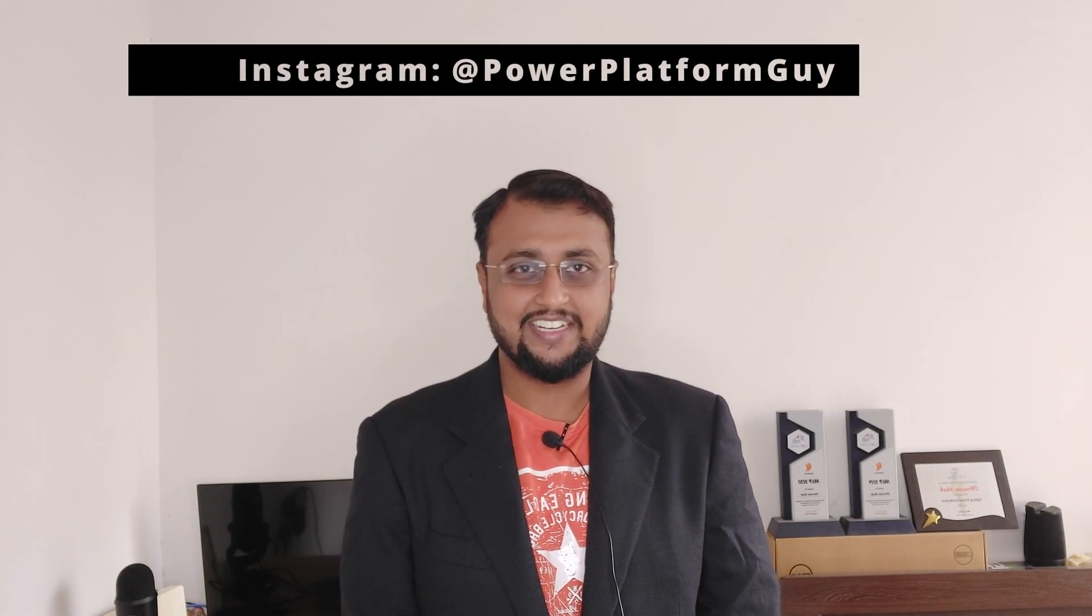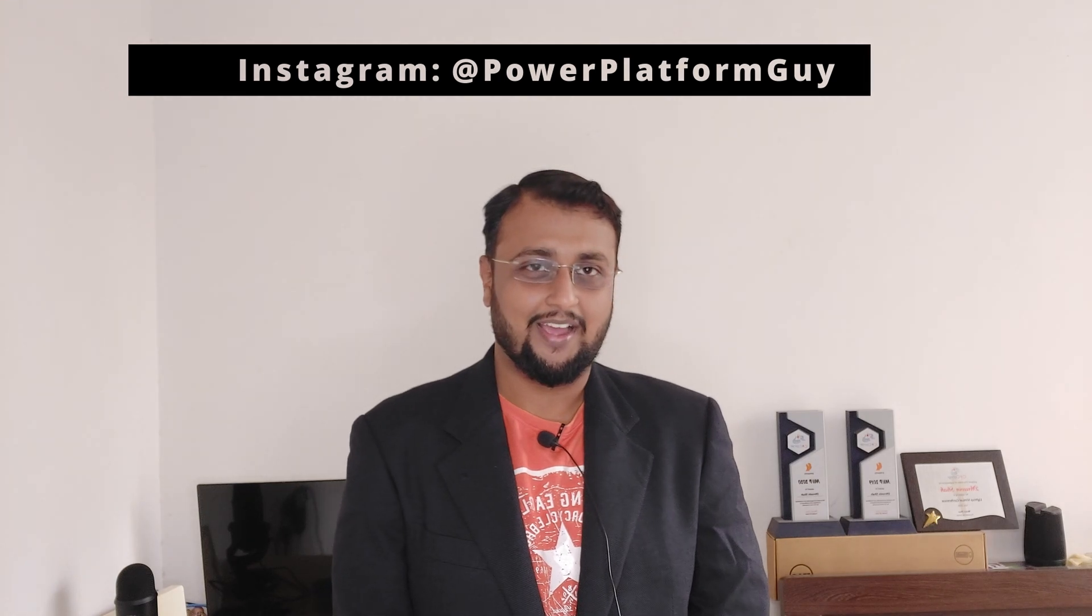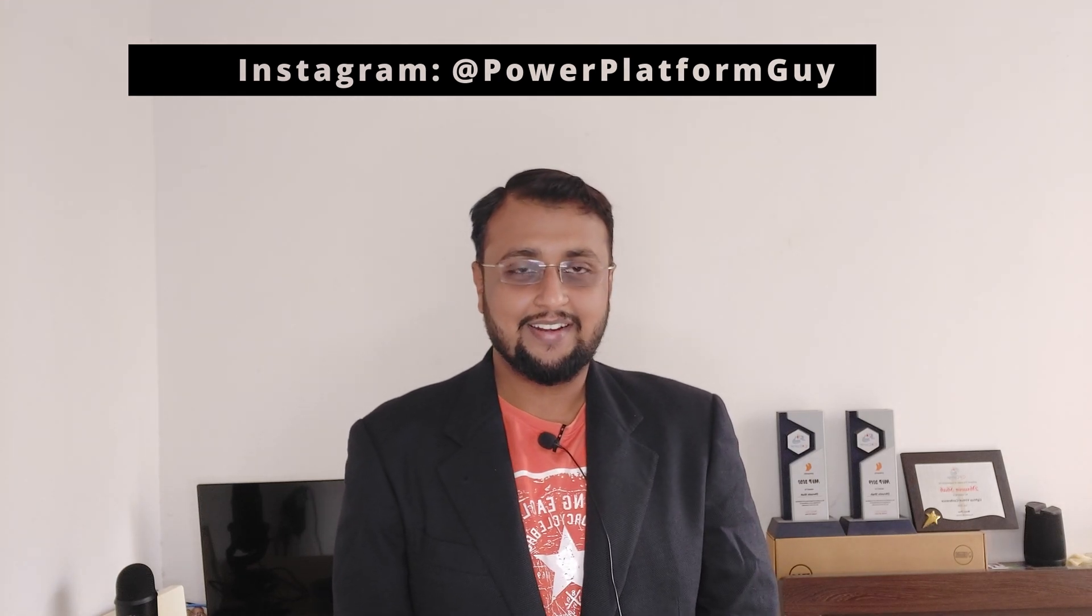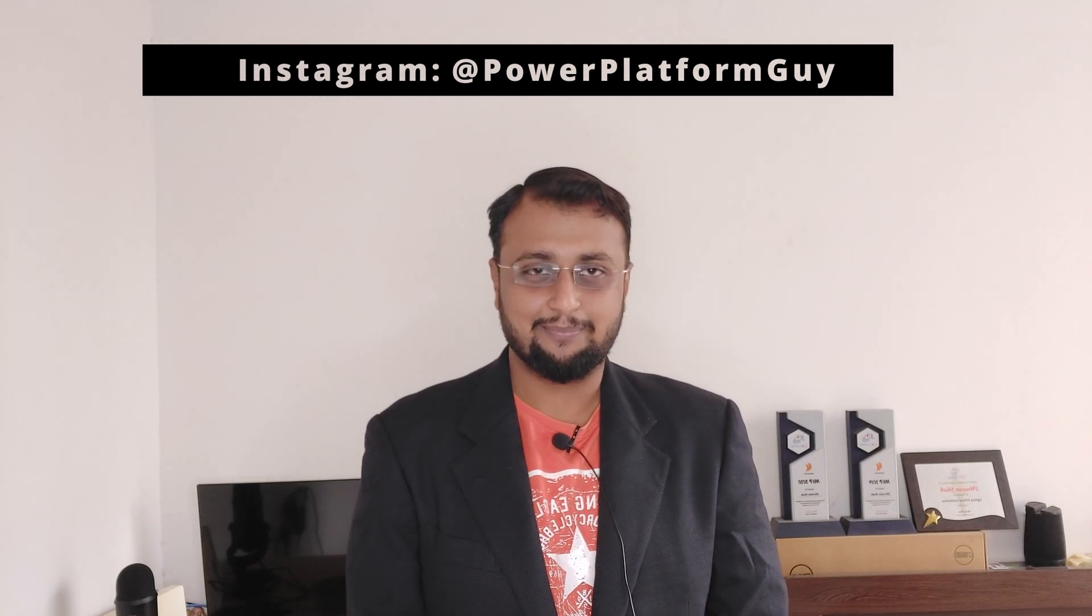Hey makers, this is Dhruvin, and in this session I'm going to talk about how you can format numbers with comma separators in Power Apps forms. Most of the time, people expect numbers to be formatted with commas similar to Excel. To implement this in Power Apps, we need to use some Power FX formulas. Let's get started and check that in detail.